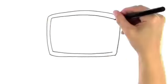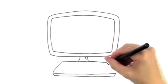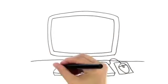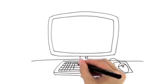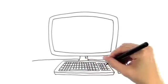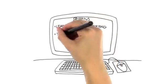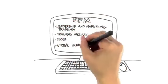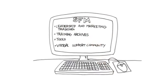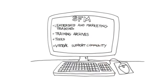I'm talking about five hours a week of live leadership and marketing training, access to training archives, tools and our vibrant virtual support community.